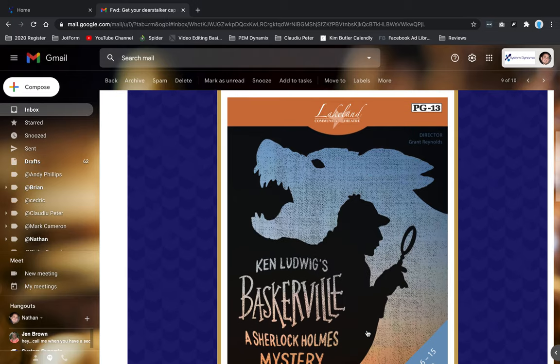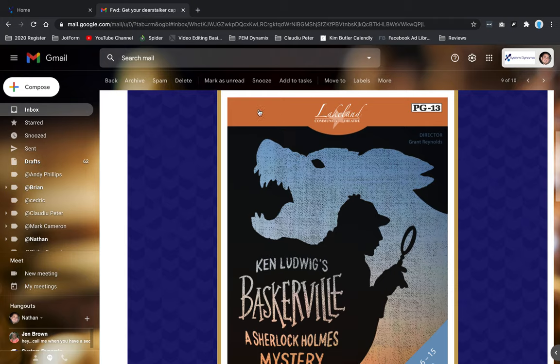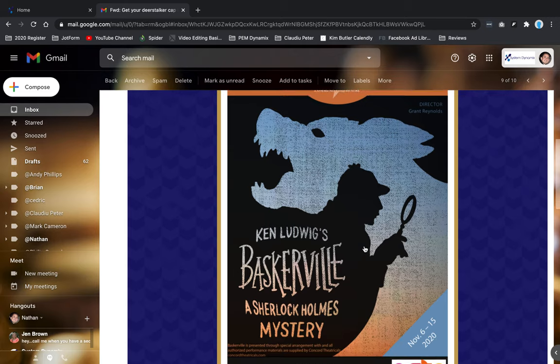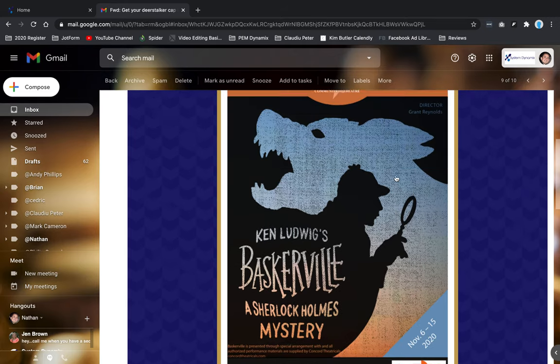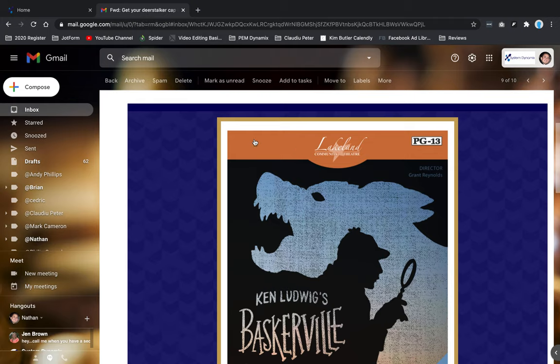Have you ever come across an image and wished you could use that same color in something like an email template? Maybe this orange, or this blue, or yellow, or whatever it may be. Well, these colors have what's called a hex code.